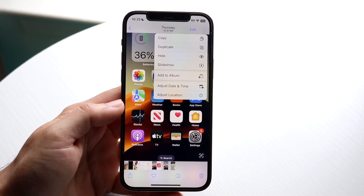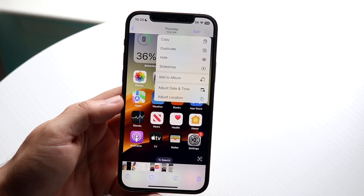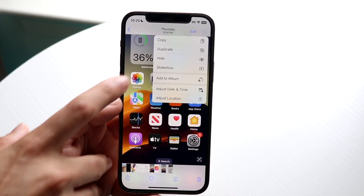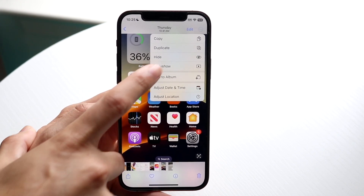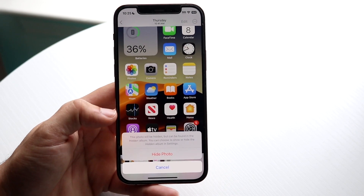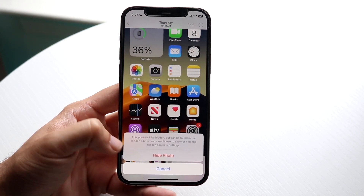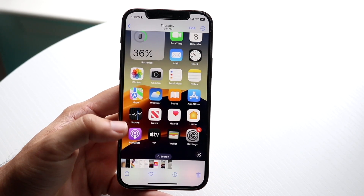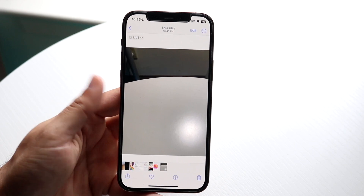When you do that, you'll come into this little drop-down menu. What you want to do here is go ahead and click Hide. Click on the Hide button and it's going to hide this photo for you. Click Hide Photo and that photo will now be hidden.